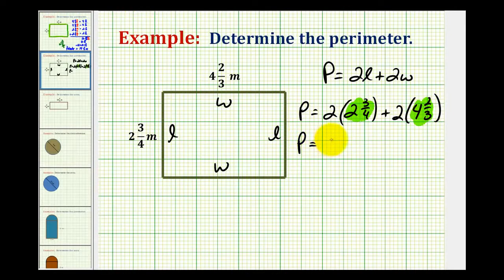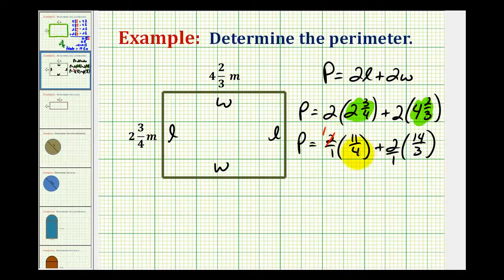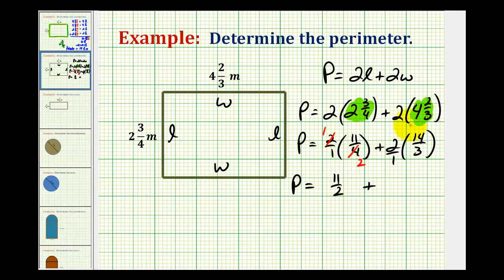The perimeter equals two over one times eleven-fourths — since four times two plus three equals eleven — plus two times fourteen-thirds, since three times four plus two equals fourteen, and we'll put this over one. We can simplify: the two and four share a factor of two, reducing to one and two. So the perimeter equals eleven-halves plus twenty-eight-thirds.